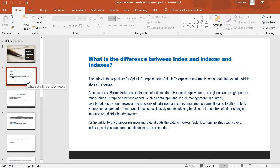You can go through this for your understanding, but when answering in the interview, you can frame your answer simply: index is the repository of Splunk Enterprise, and indexer is a Splunk Enterprise instance. From there, you can go on to expand your answer. I've given the complete explanation so that you understand the concept.